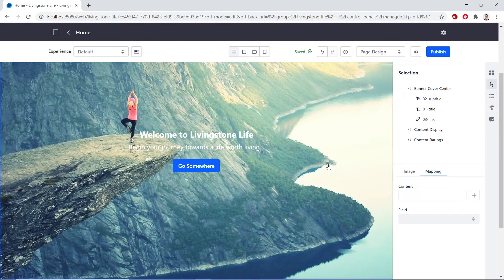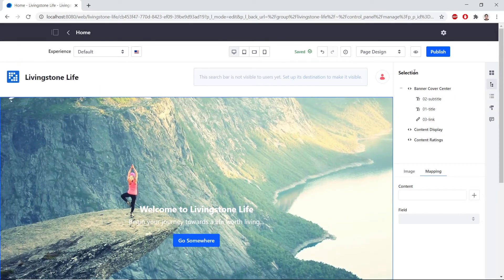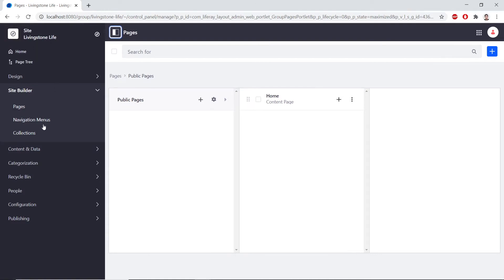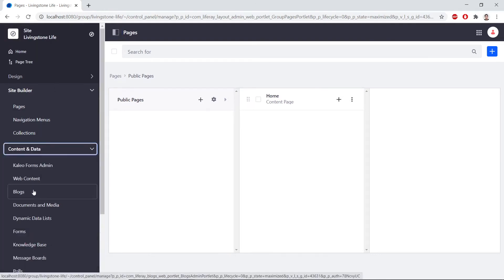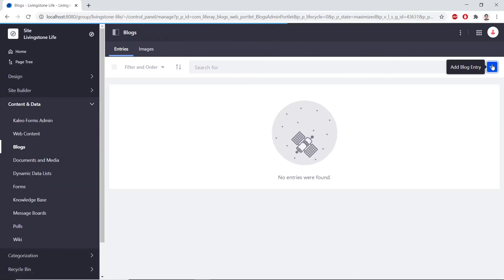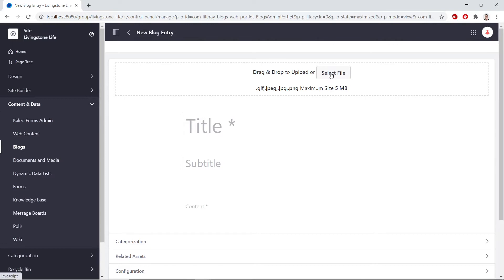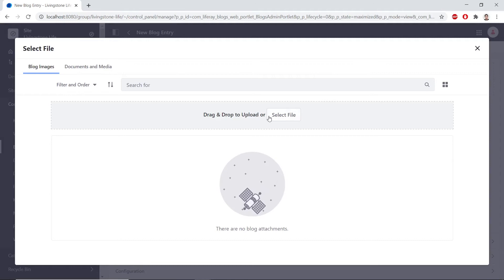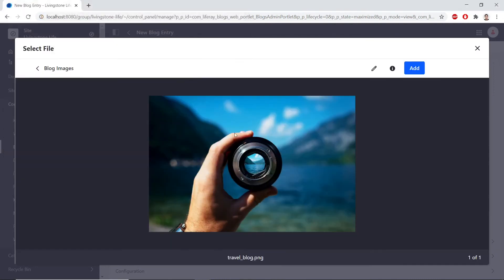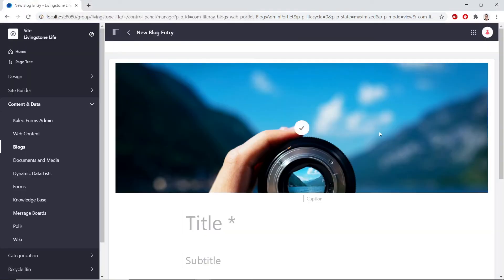Now we'll create a blog post. So after publishing this page, we'll go to Site Administration. We'll find Content and Data and then Blogs. From here, we'll click Add. And then we'll click Select File to Upload. Within the drag-and-drop, we'll have to click Select File again. And we'll choose Travel Blog from our Exercise folder. We'll click Add to add this file.